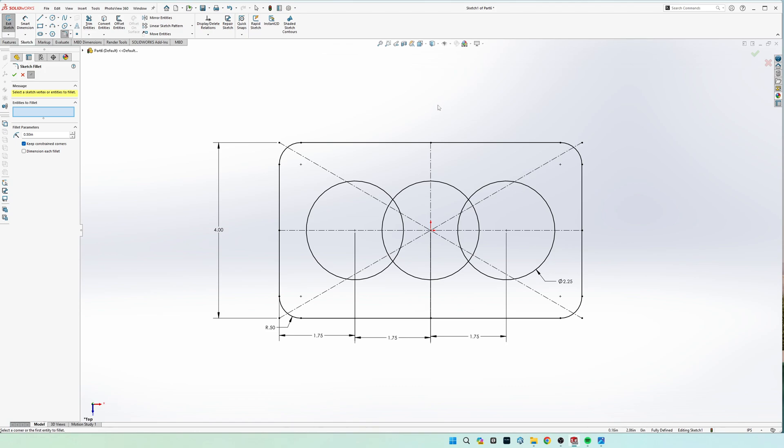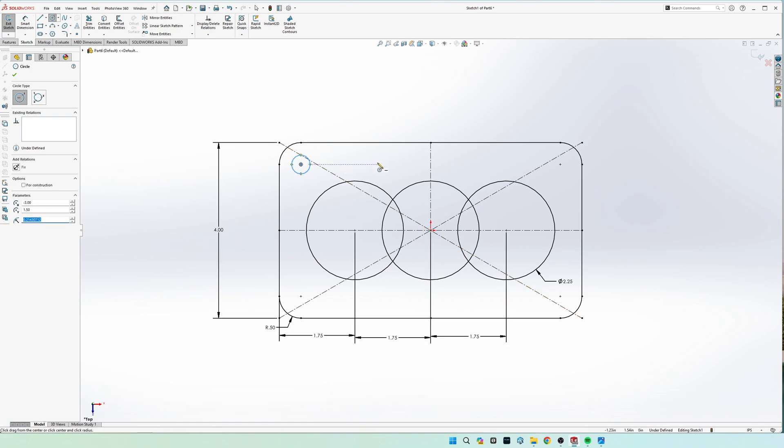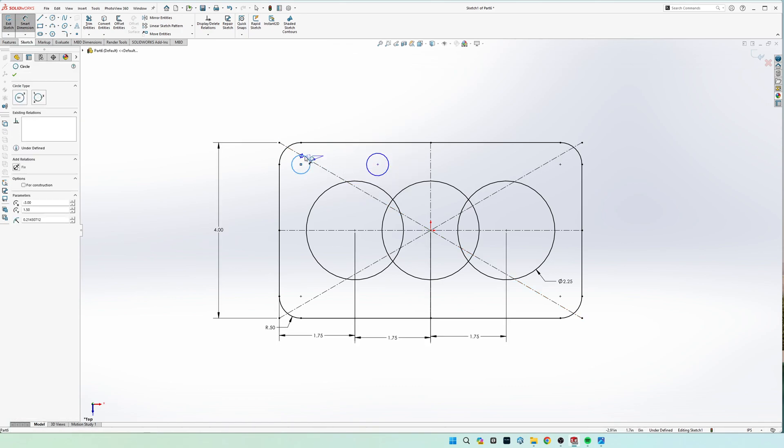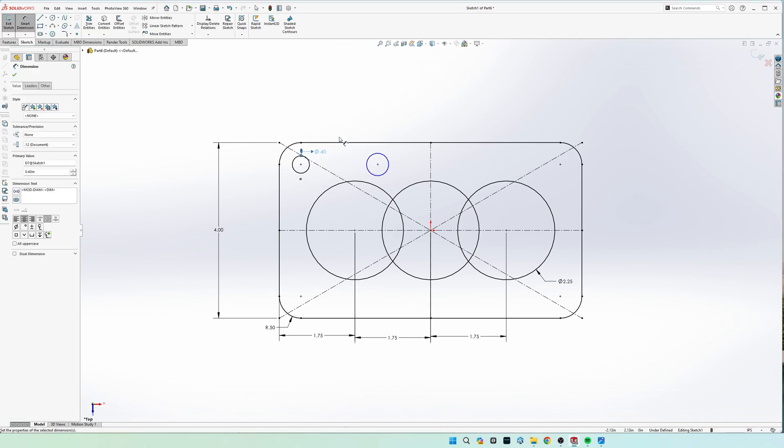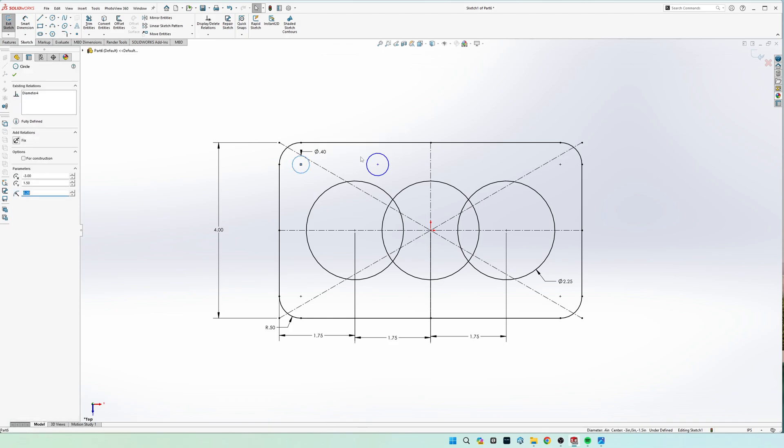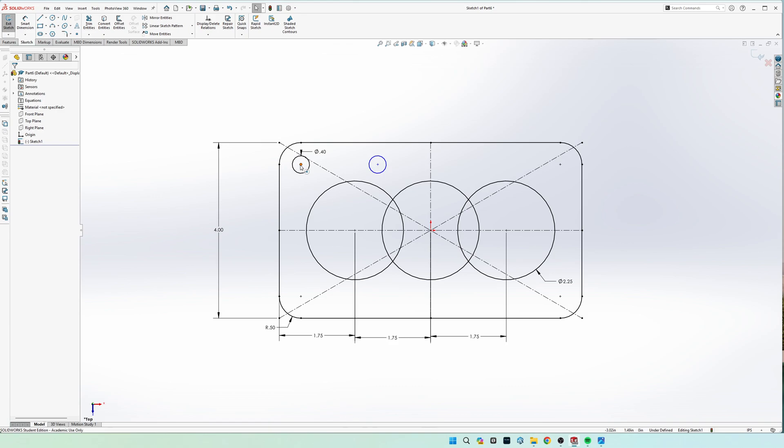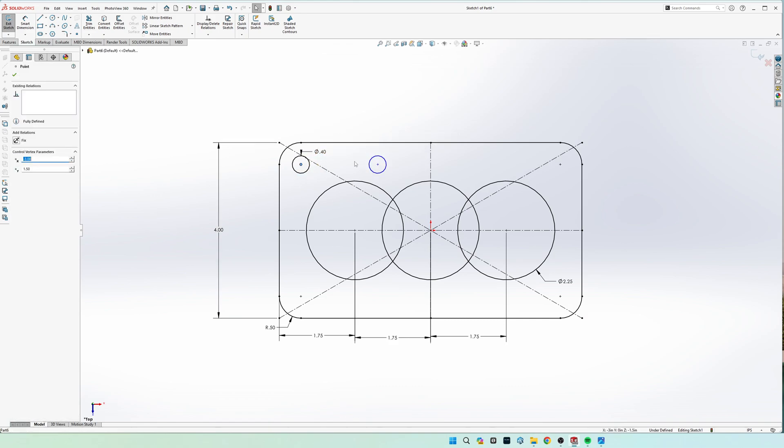All right, now that that's drawn we can draw our circles on top. So we're just going to draw two, the diameter is 0.4, they're going to be the same size, and these points are horizontal with each other.